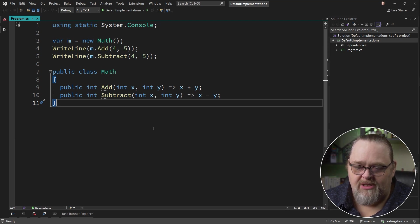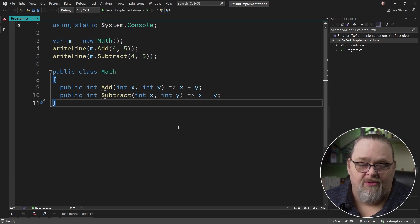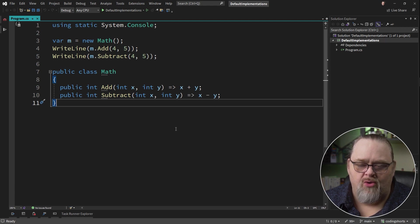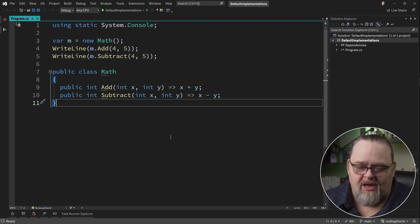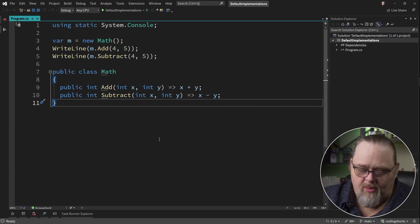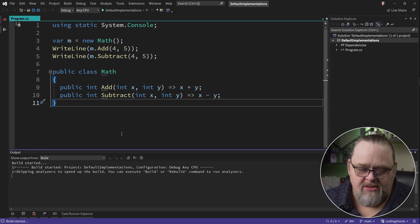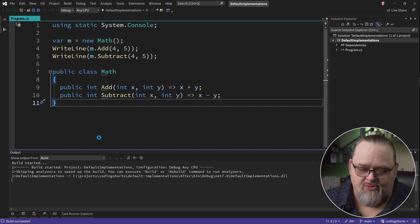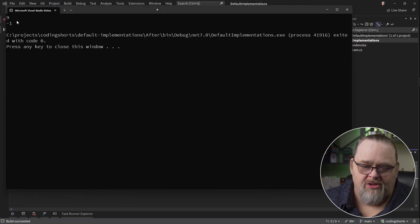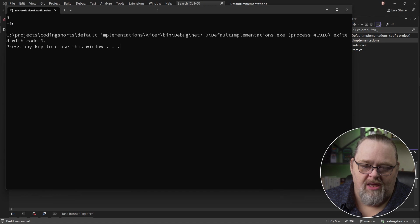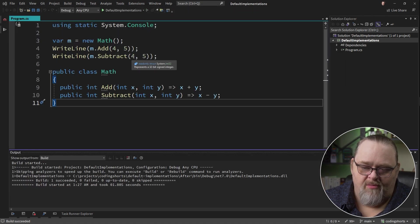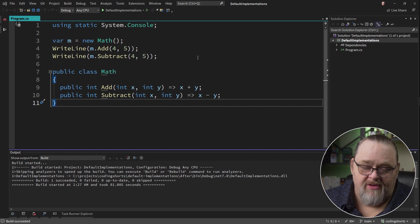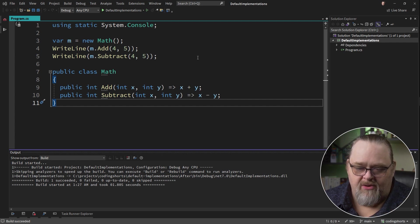So as you can see on my screen here, I've got a pretty simple class that just does some math operations. Ignore the work it's actually doing, and let's focus on how we might implement this in a couple of different ways. When we run this, it just does those add and subtractions and writes them out to the console. You can see here 9 and minus 1, which is 4 and 5 is 9, 4 minus 5 is minus 1. We have a pretty simple idea here.